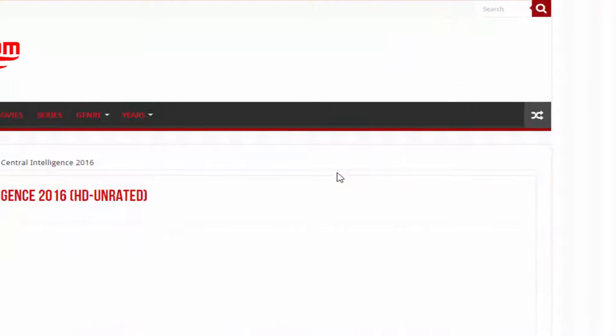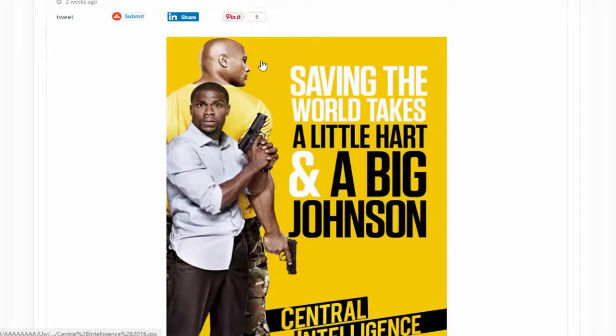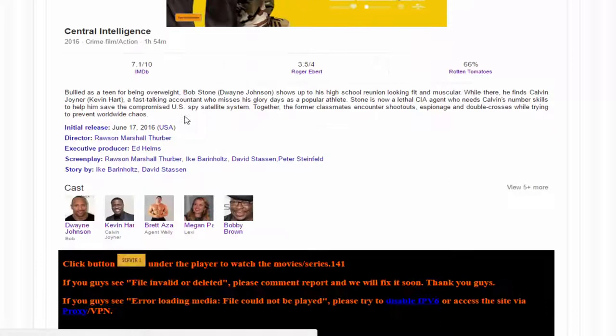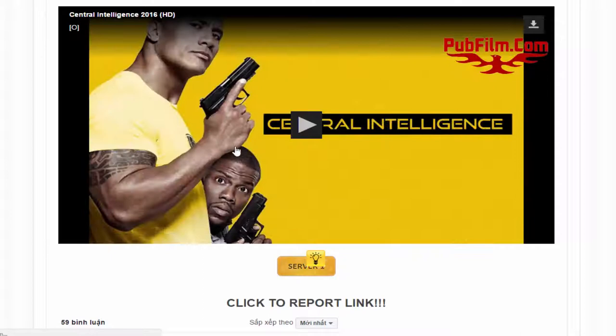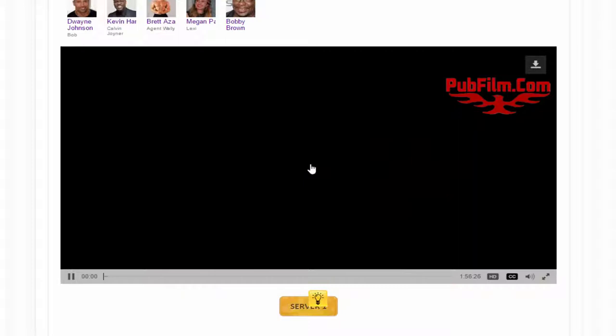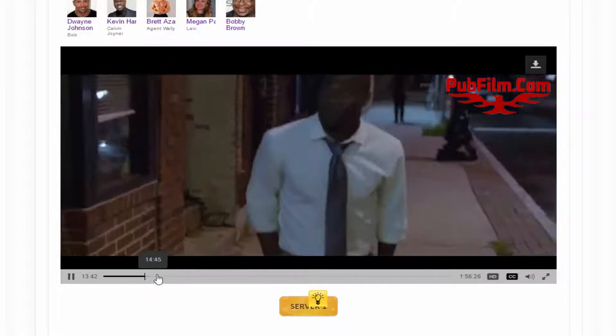You'll see the movie cover and it was uploaded two weeks ago. Scroll down to see the description and information. Click on Server One, then click the play button — and as you can see, the movie is currently playing.